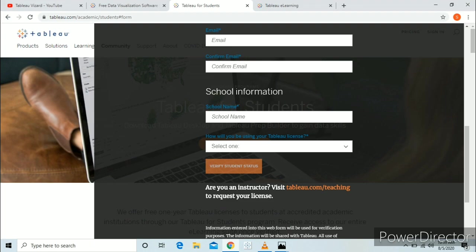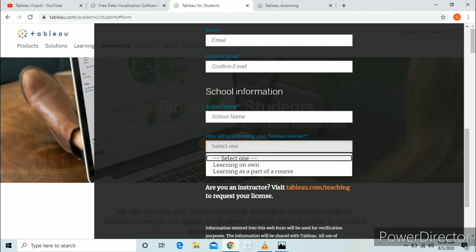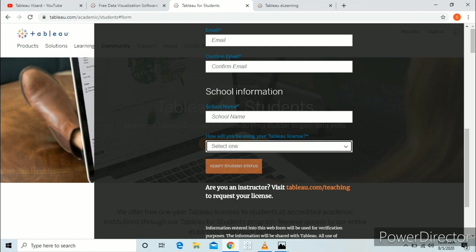Then click on your school name and choose how you will be using your Tableau license. Click on Verify Student Status.